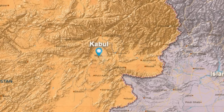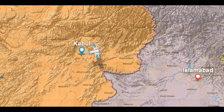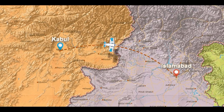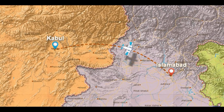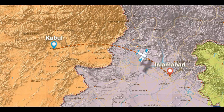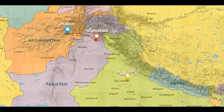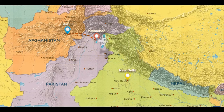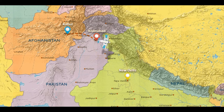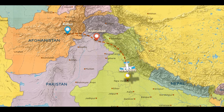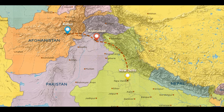Ok friends, let's see. Kabul is the capital of Afghanistan. From there, we will go to Islamabad. Islamabad is the capital of Pakistan. The next country is India — New Delhi is the capital of India.